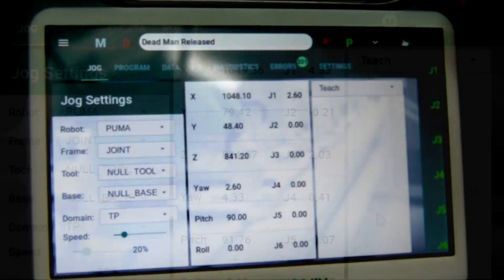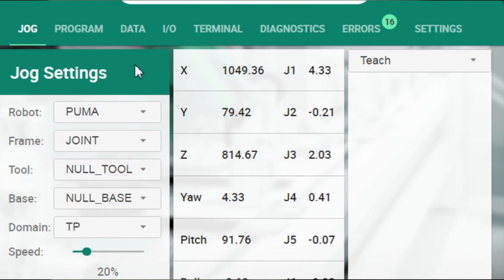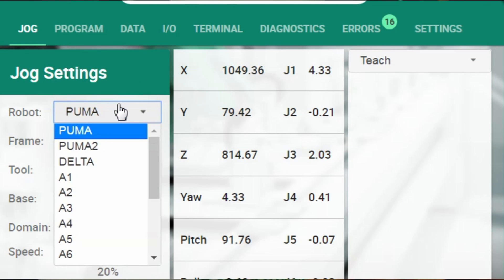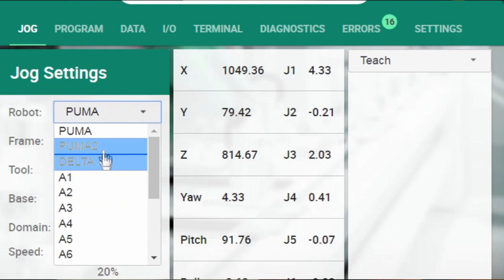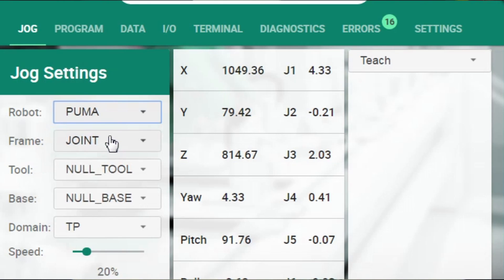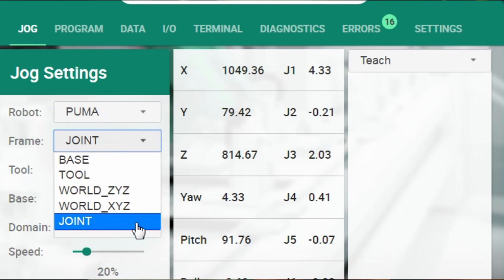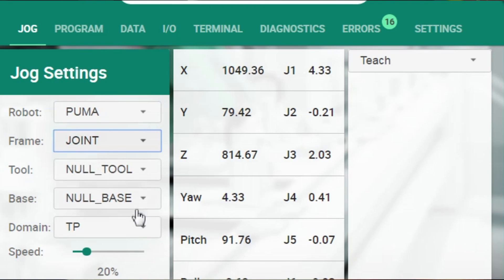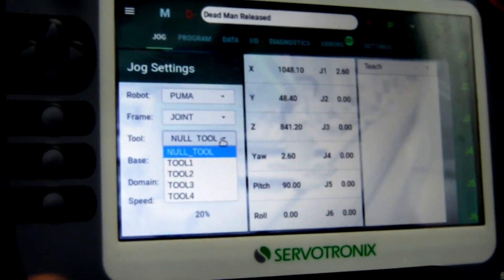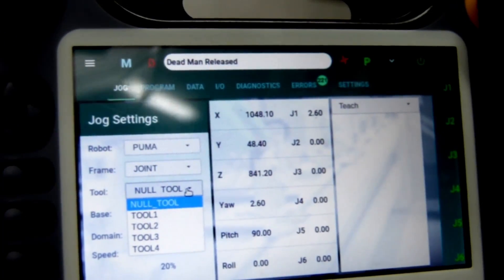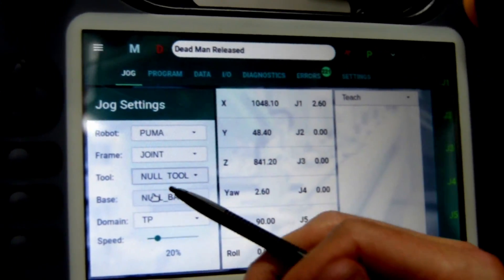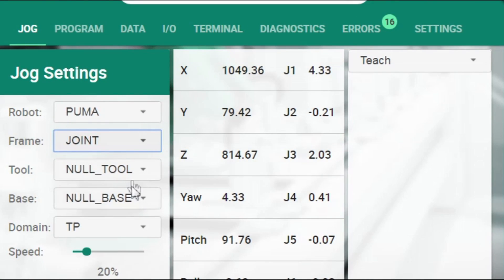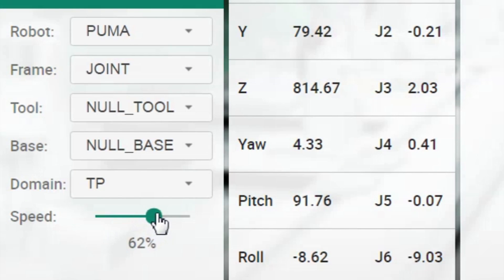You can see all the joints — we have six joints of the Puma robot, all colored green, which means they are enabled. If I click the Deadman, I can now move the robot; if I do not click the Deadman, I cannot JOG — it tells me that Deadman is released. We need to choose which motion element we want to run: single axes or groups. We also choose which frame to move in — JOINT, TOOL, or WORLD — and which tool to apply on the robot flange. We will leave it NULL tool and NULL BASE. We can choose VELOCITY — let's say 63% of the maximum allowed velocity in the TeachPendant.